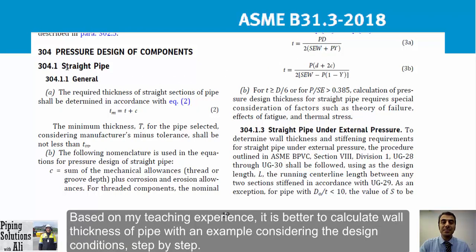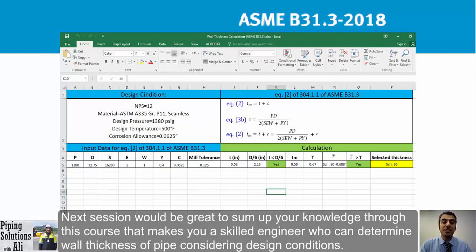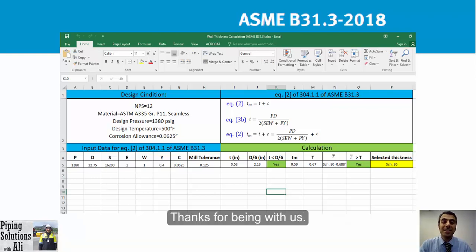Y is a coefficient from Table 304.1.1, and W is the weld joint stress reduction factor per paragraph 302.3.5. Based on teaching experience, it is best to calculate wall thickness of pipe with a step-by-step example. The next session will be a workshop where we will calculate pipe thickness using Microsoft Excel to create formulas. This will sum up your knowledge and help you determine wall thickness considering design conditions.